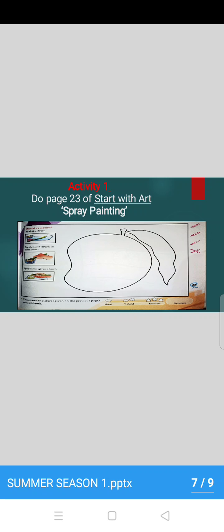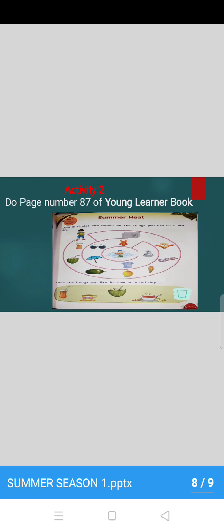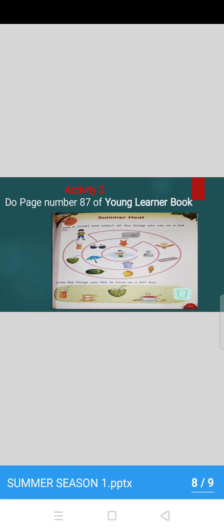Now, here is activity number one: Do page 23 of Start with Art, spray painting. Children, do it. And then activity 2: Do page number 87 of Young Learner Book. Yes.